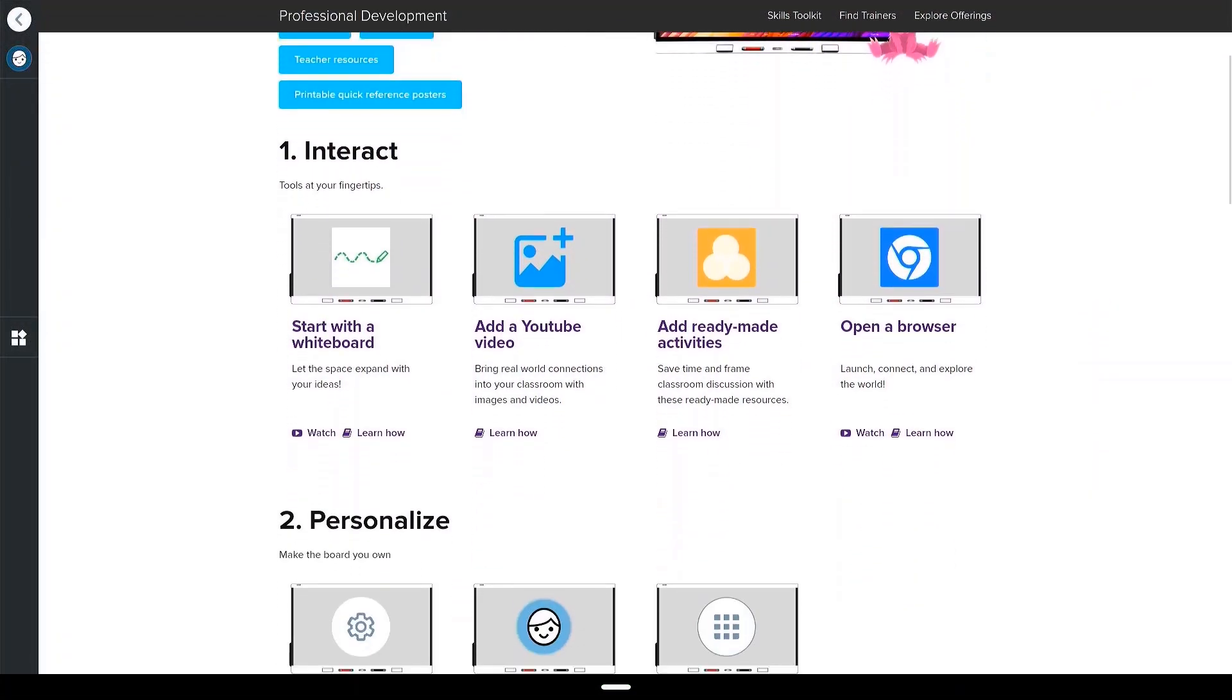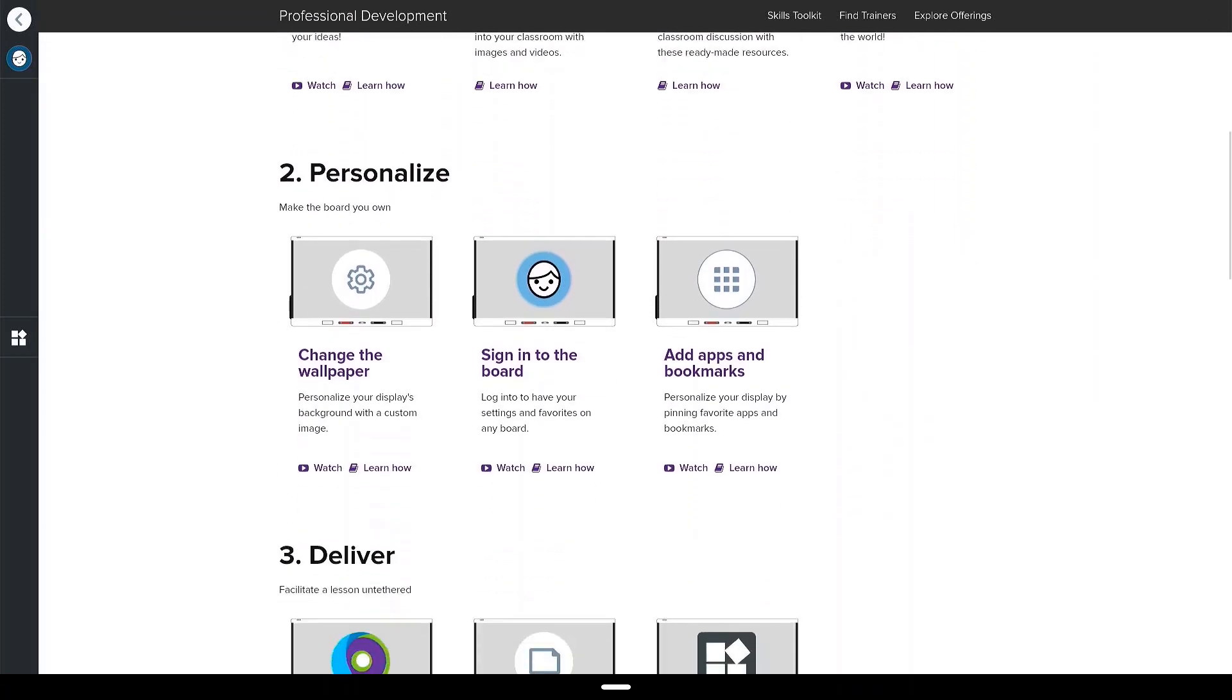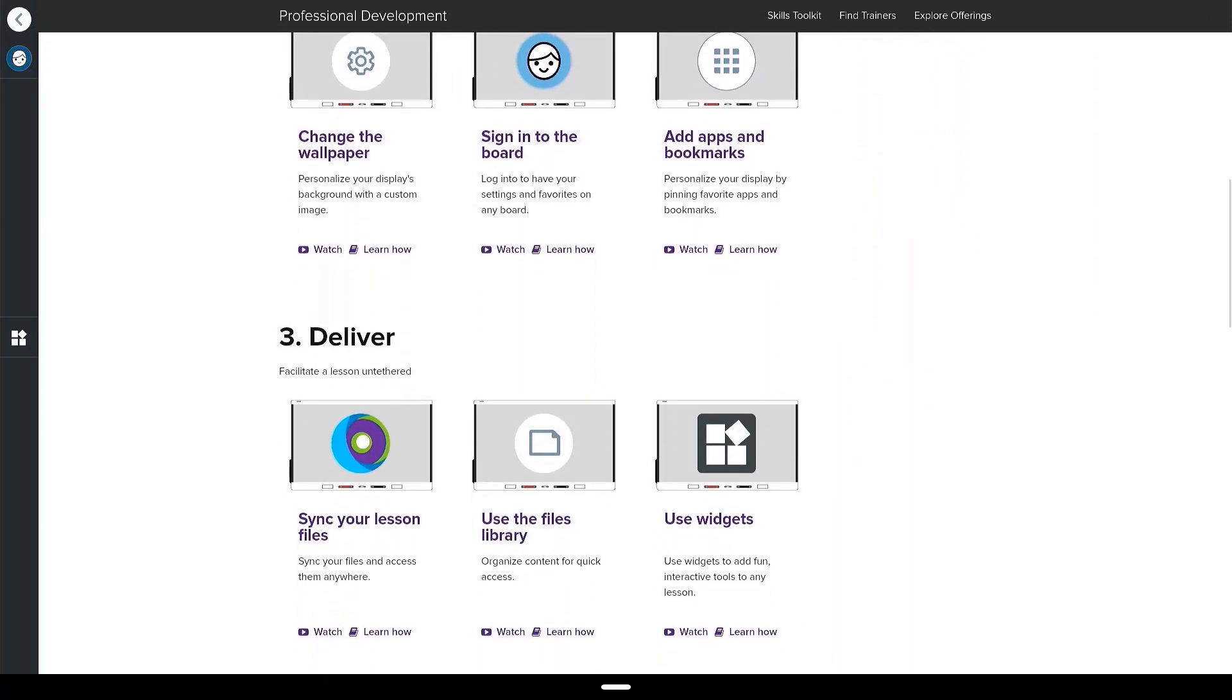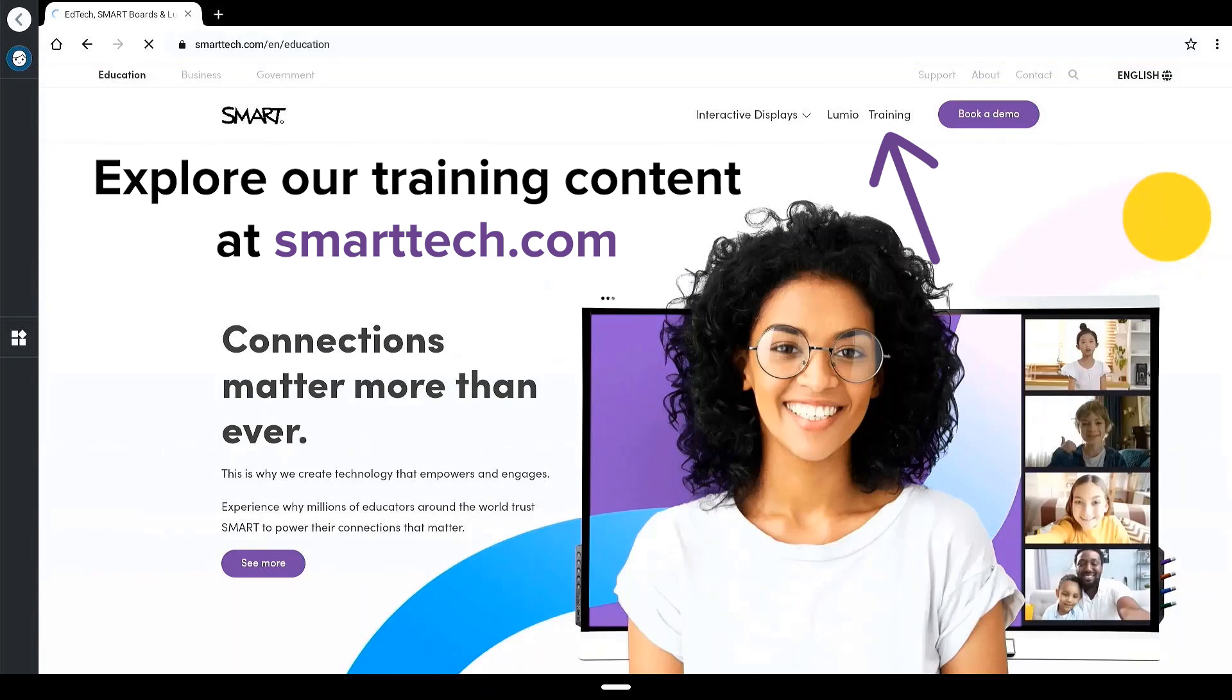Explore the getting started in five steps resources to learn more about all of the exciting features of your smart interactive display powered by IQ.